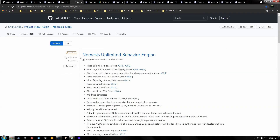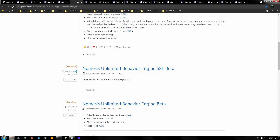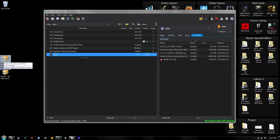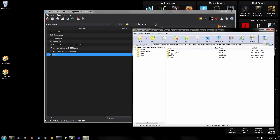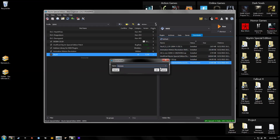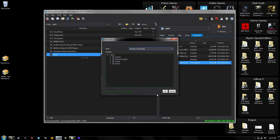Our next mod is Nemesis. At the time of this video the latest version is 0.84 beta, but I was having an issue — I was getting a warning every time I updated the engine. The best solution I found is to download the previous version, 0.83c SE beta. Download that to your desktop. The way this mod is packaged it's already set up with file paths, so just drag it over to your downloads section and double-click it. I like to include the version in the title.